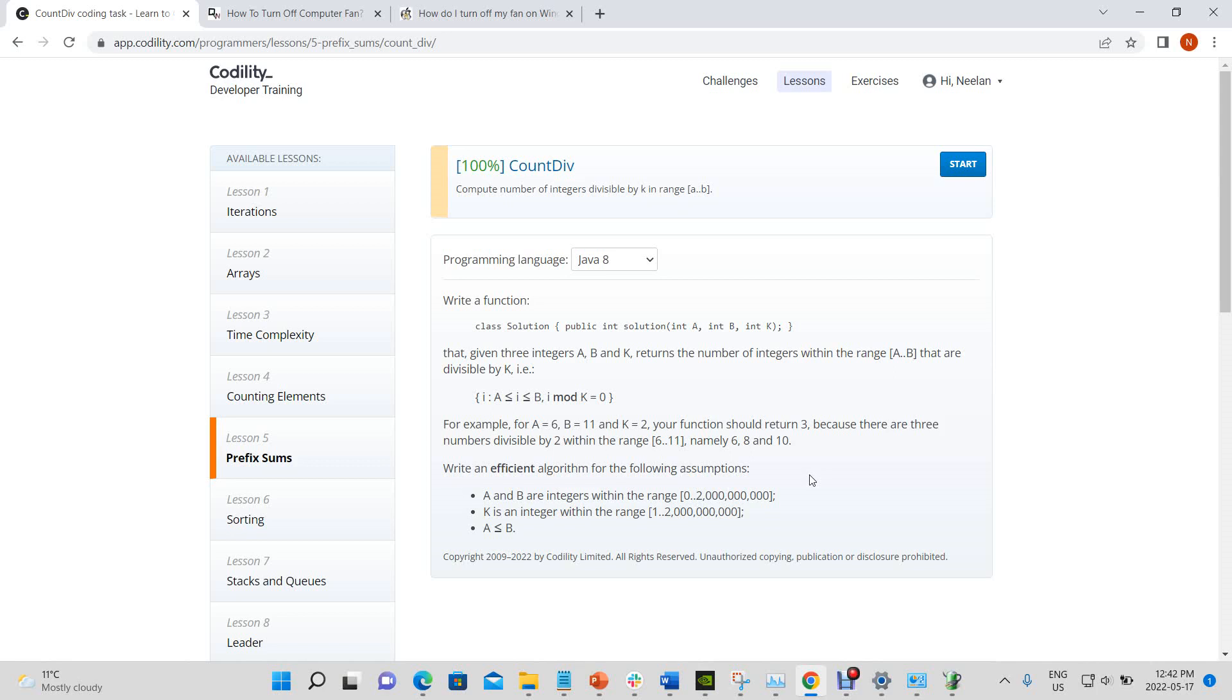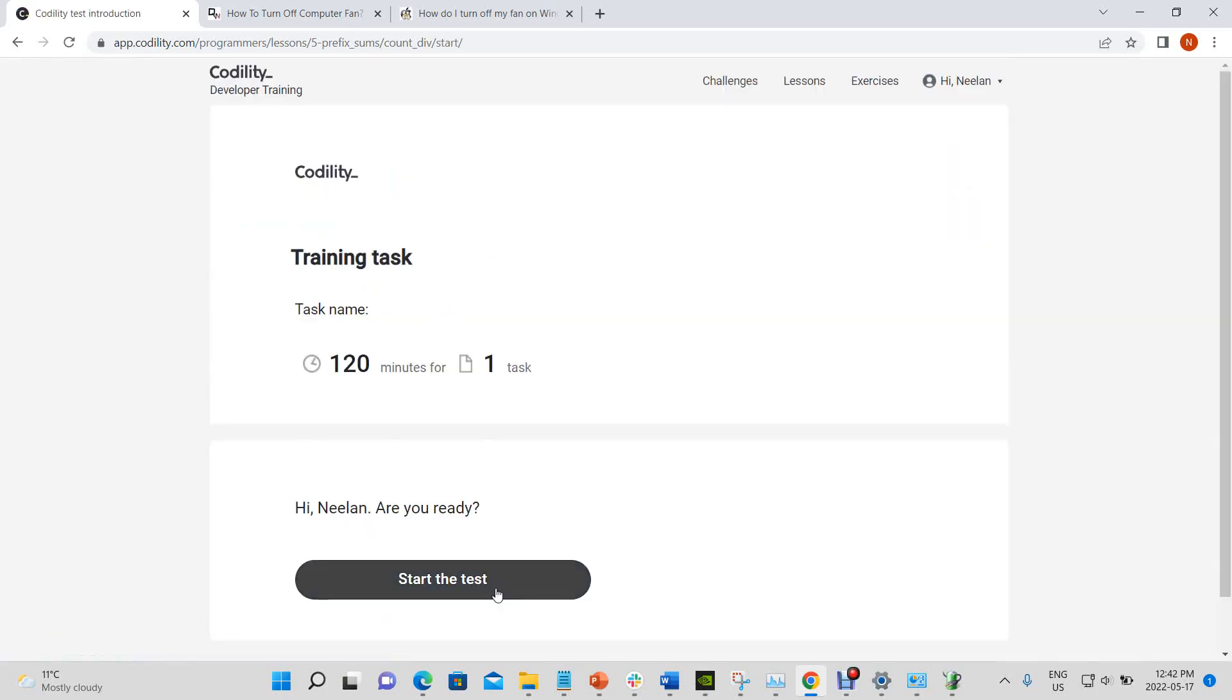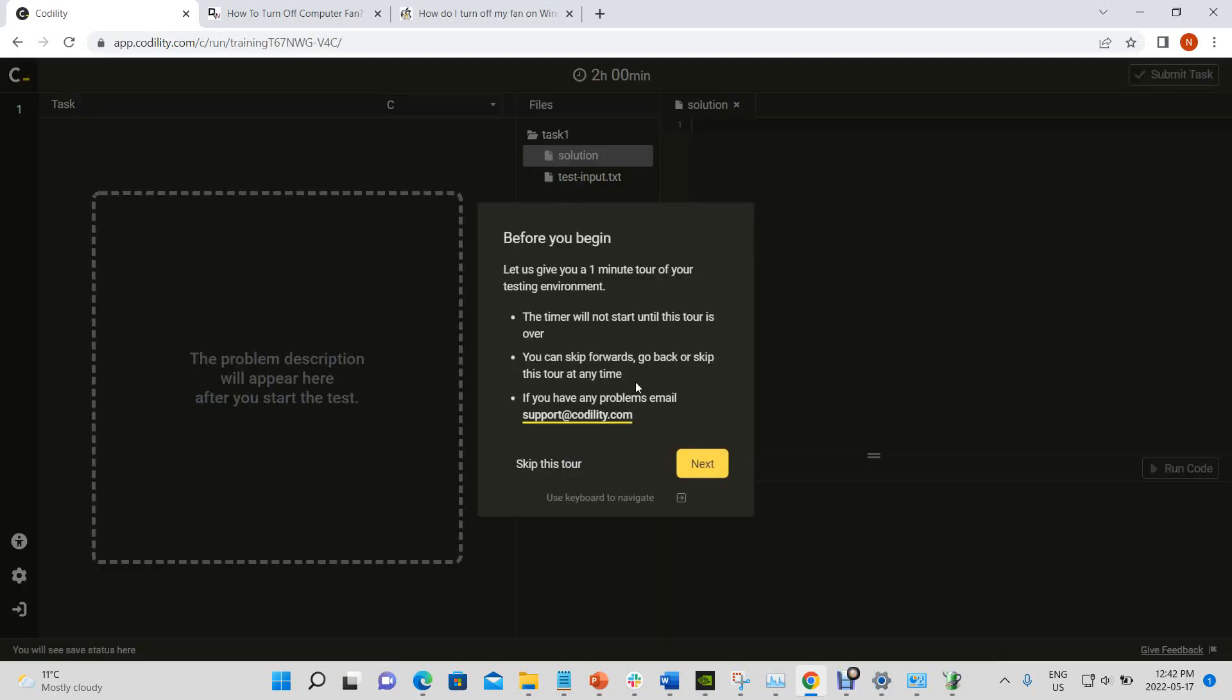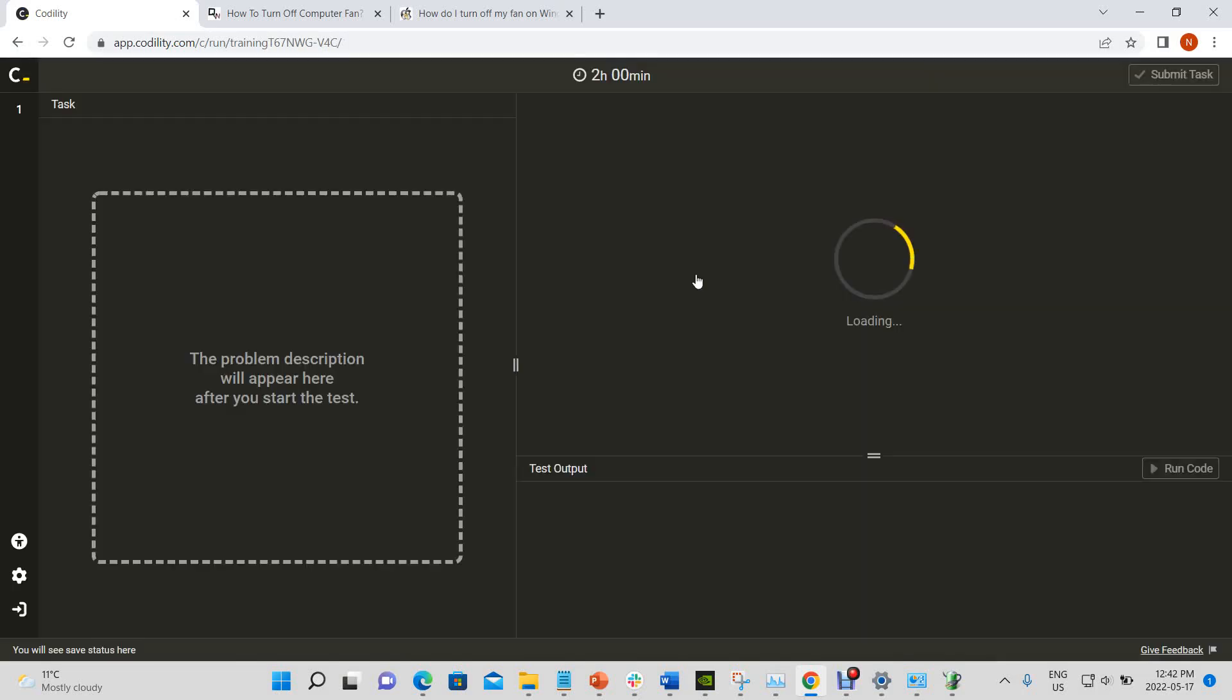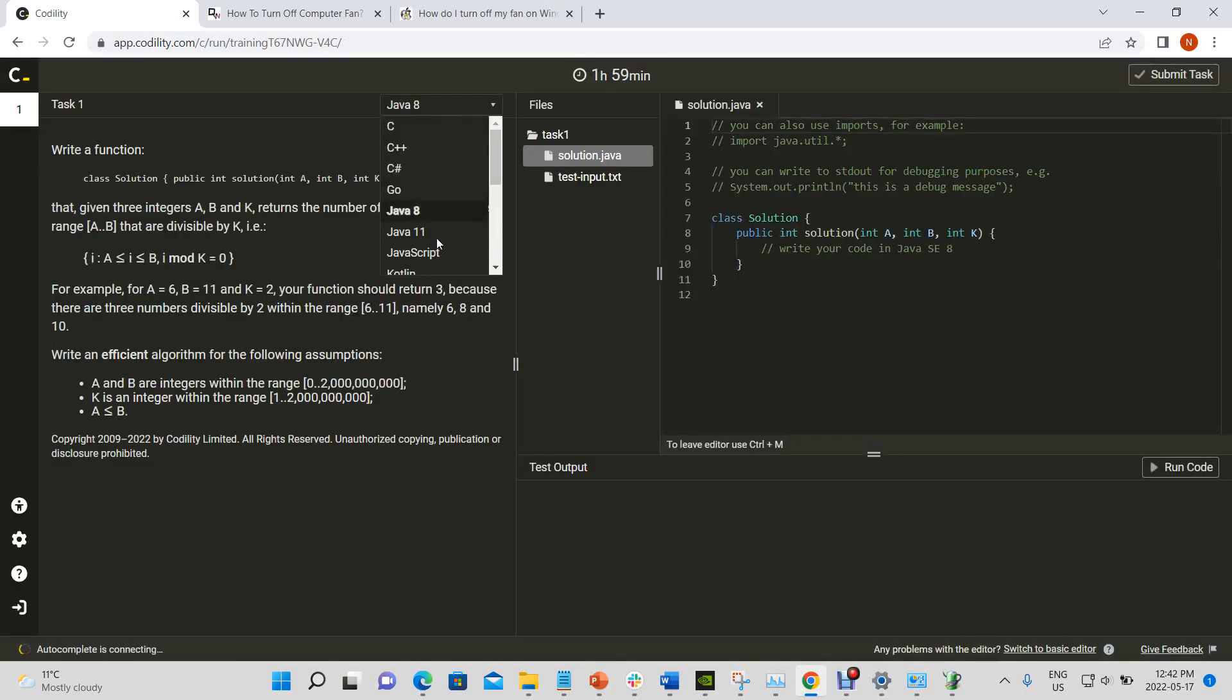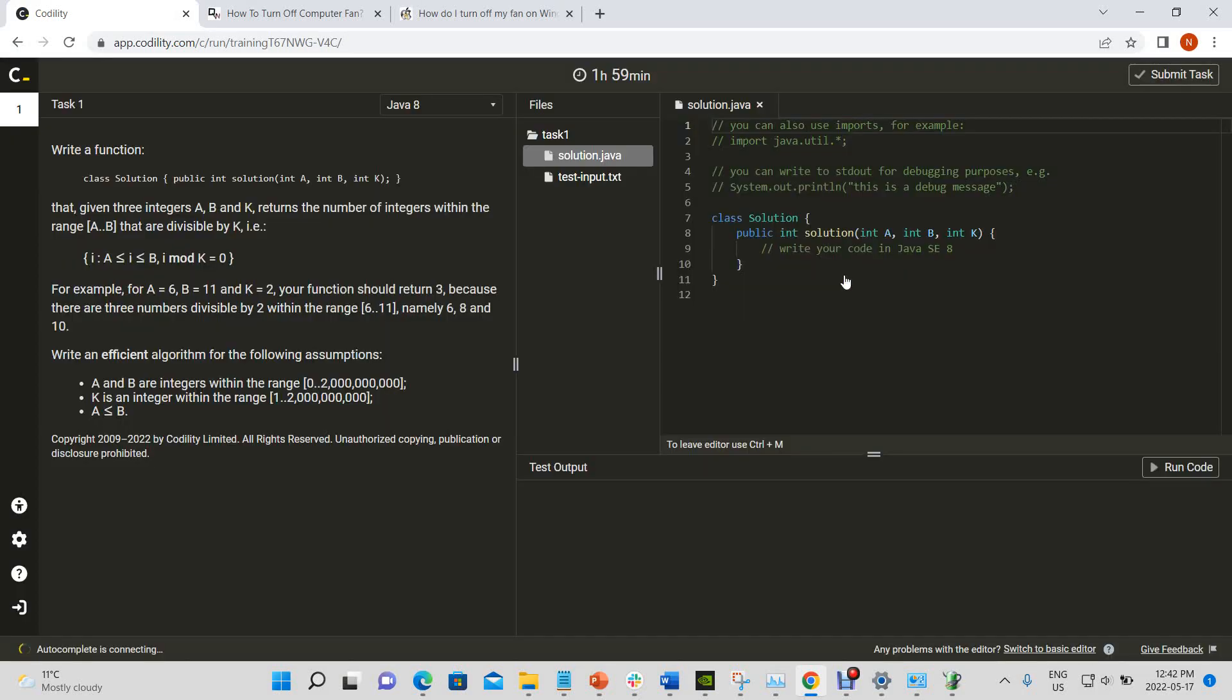Write an efficient algorithm for the following assumptions: a and b are integers within the range 0 to 2 billion, k is an integer within the range of 1 to 2 billion, and a is less than b. Okay, so let's start.